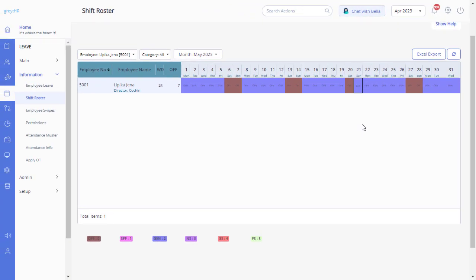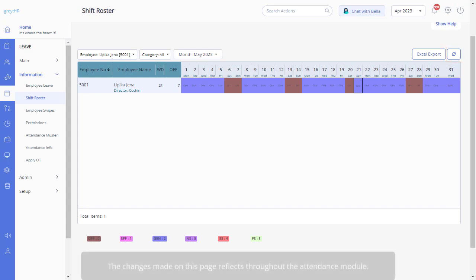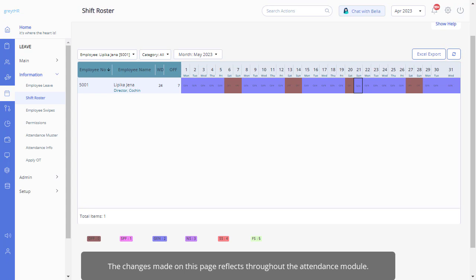Once the changes are done, kindly refresh the page using the refresh icon here. The changes made on this page reflects throughout the attendance module.